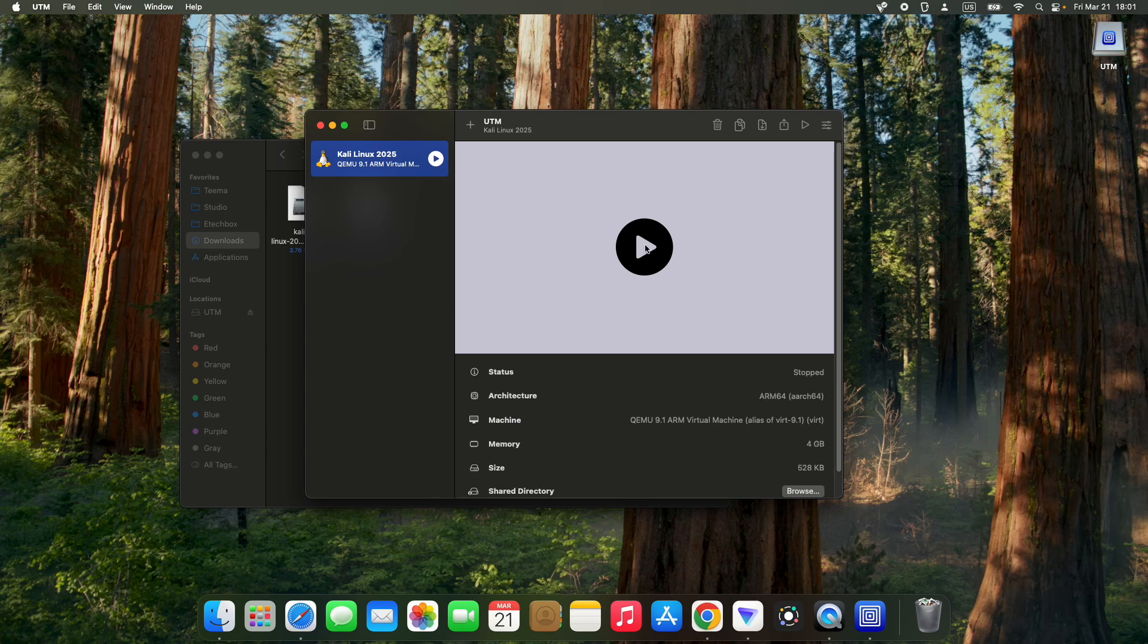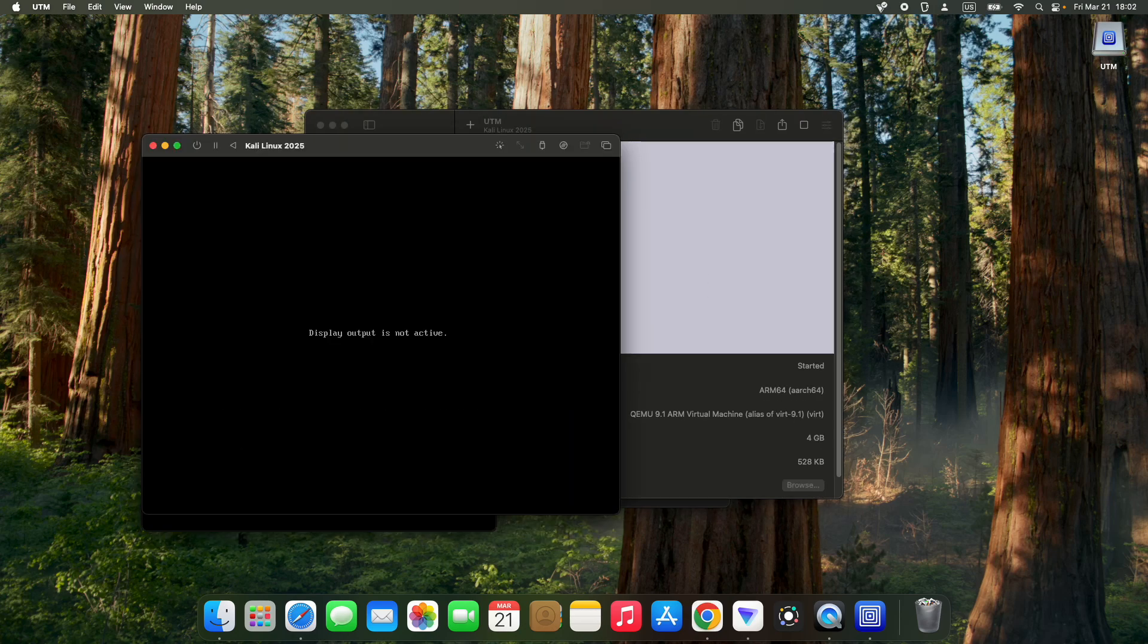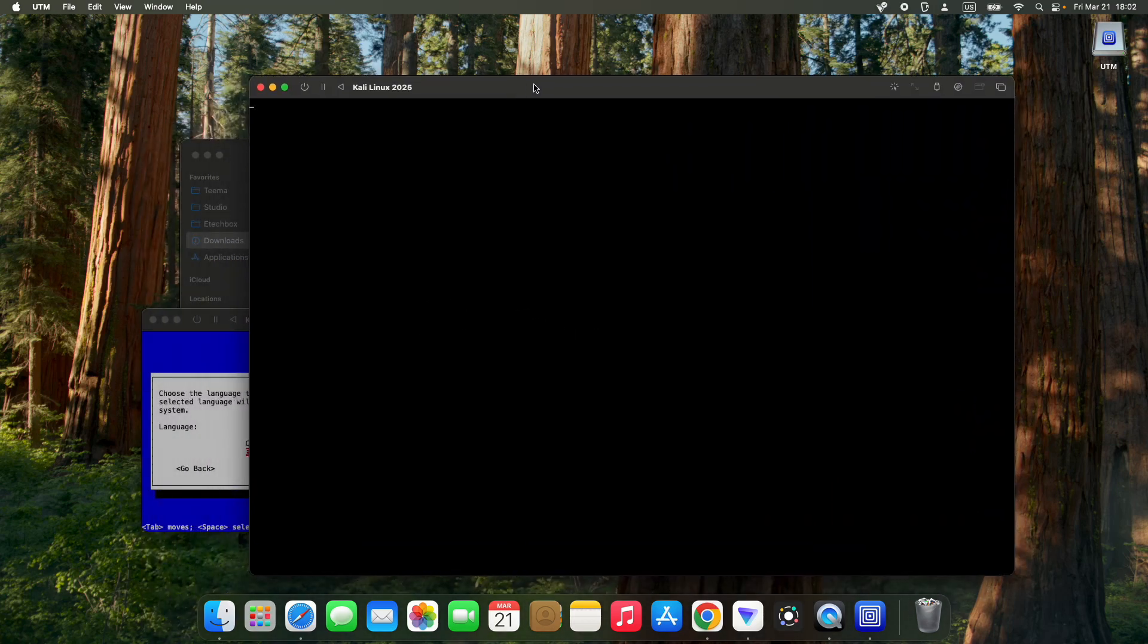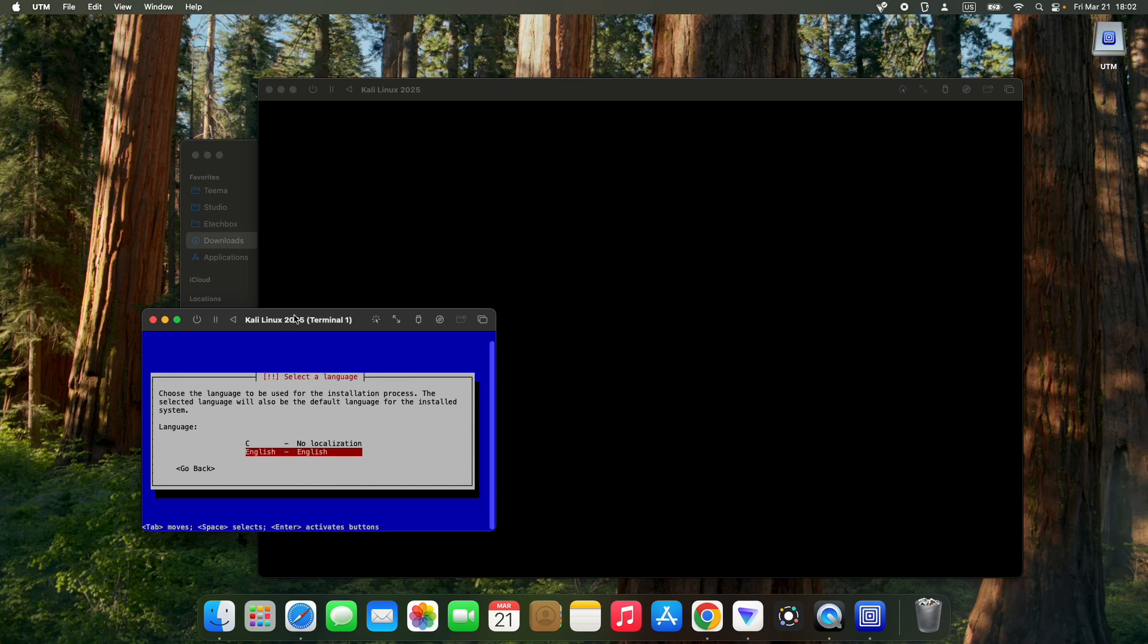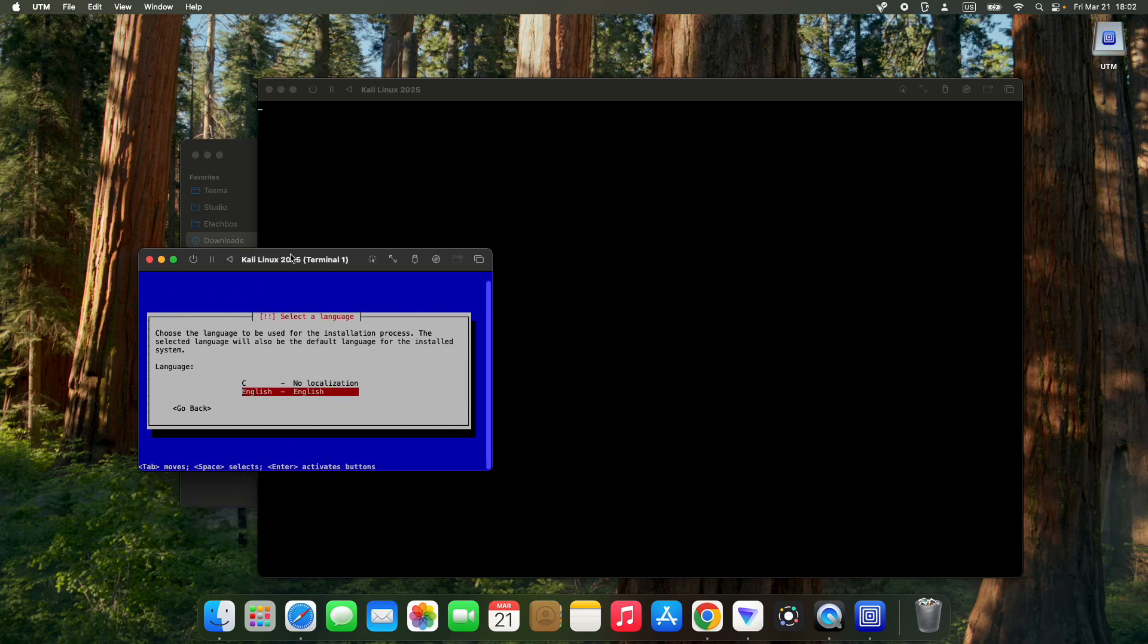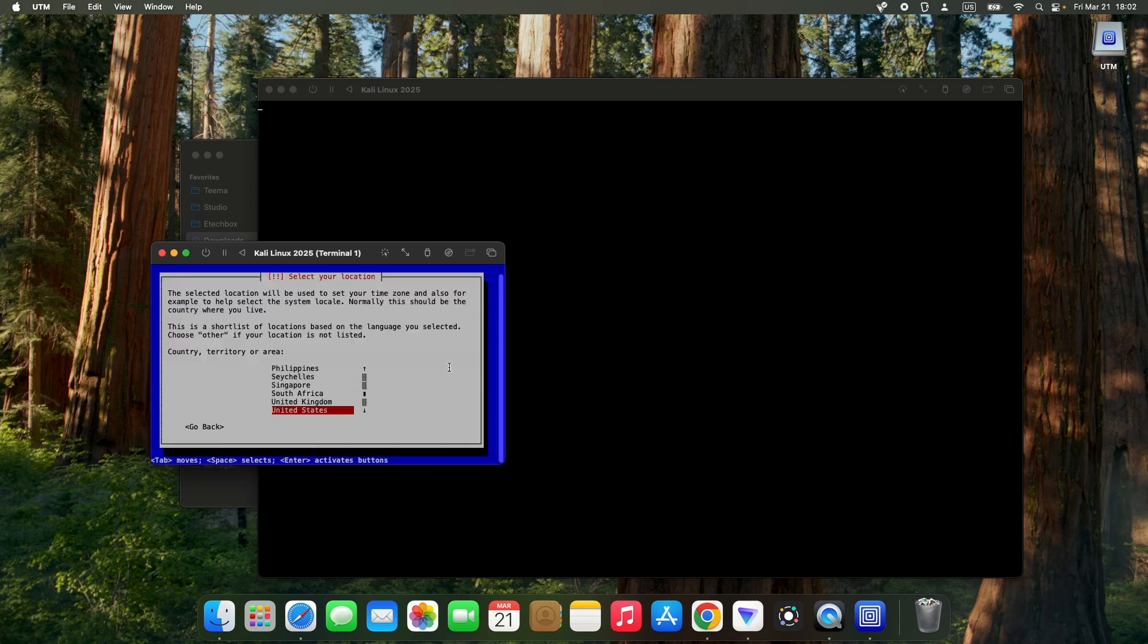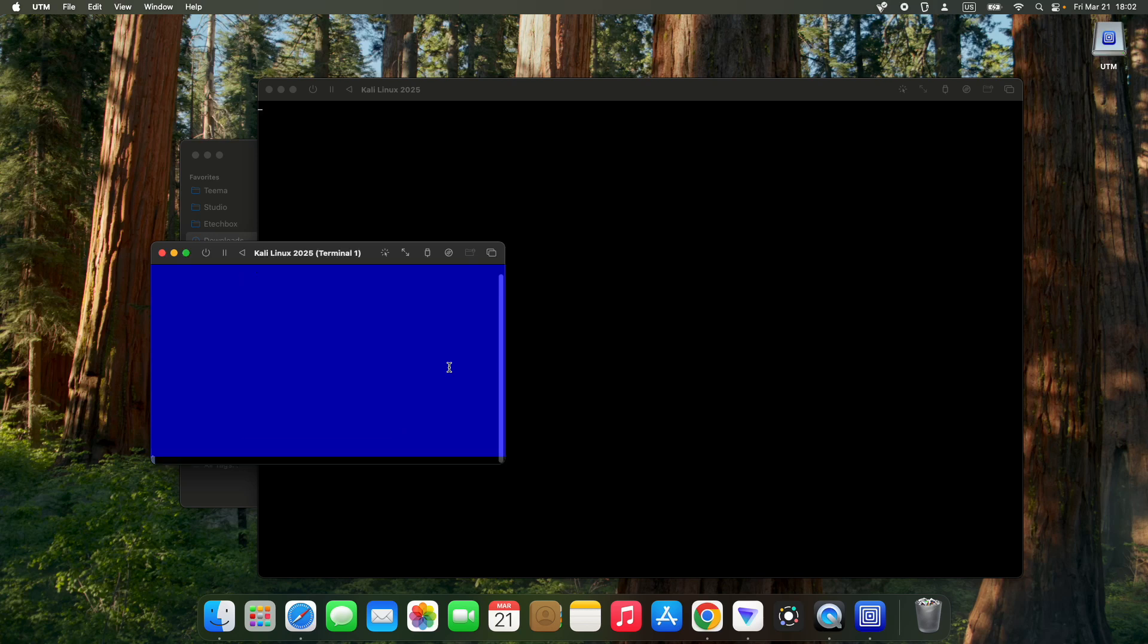Let's proceed with graphical install again. Simply adjust this display. On the left you can see our terminal window with Kali Linux installation information. We're going to proceed with English for the setup, then select your location and set your keyboard keymap.